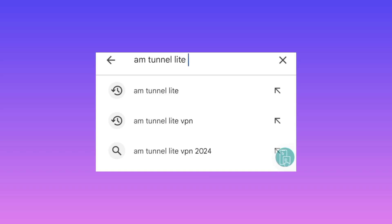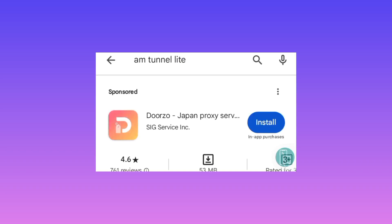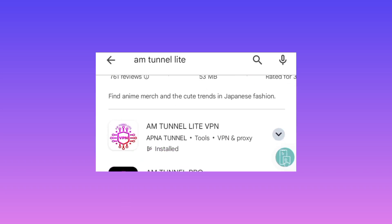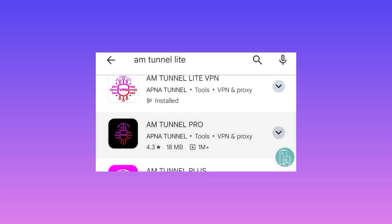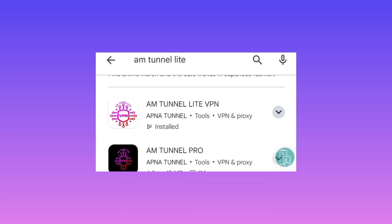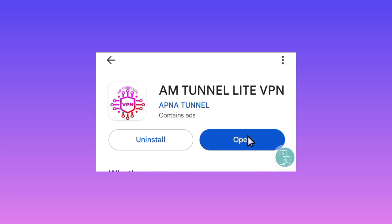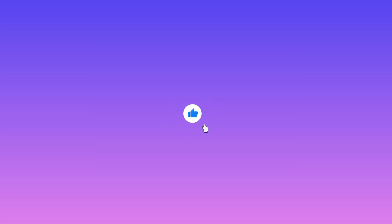If you're new to this channel, welcome. If you're a subscriber, you're highly welcomed. When you search for the app, take note of its name: AM Tunnel Light VPN. Click install, then open. If you're new, please take this time to subscribe for more useful content.